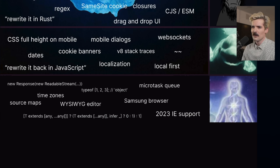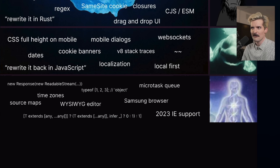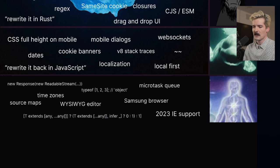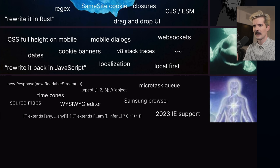WYSIWYG editors — this stands for 'what you see is what you get.' It's an editor where you type and it shows you what you've typed rather than just showing the rendered content. If you're using something like markdown on GitHub, you type the hash and some text and then the preview tab shows you the result — but if you're using something like Notion, you're using a WYSIWYG.